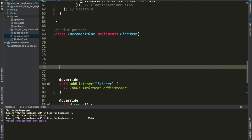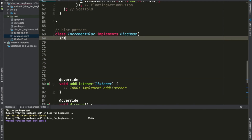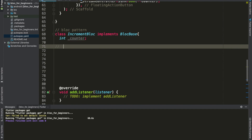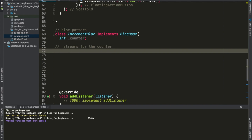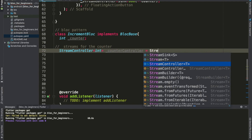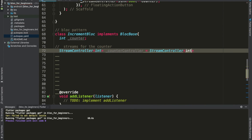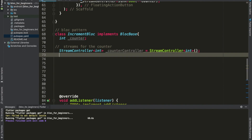The first thing we're going to do is define our counter variable inside of this class. Now, for the streams for the counter, as you saw on our previous class, we can just create the StreamController and define the type of data it's going to deal with, which is integer in our case. We'll call this counterController — a StreamController defined as an integer because our counter is an integer.